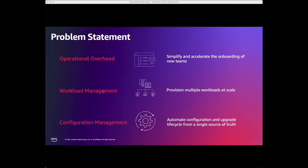This requires a strategic approach to workload management, enabling the provisioning of multiple workloads at scale. It also requires configuration management development best practices that automate the lifecycle of configurations and upgrades from a centralized source of truth. So let's dive into the solution that we are proposing to solve these challenges.